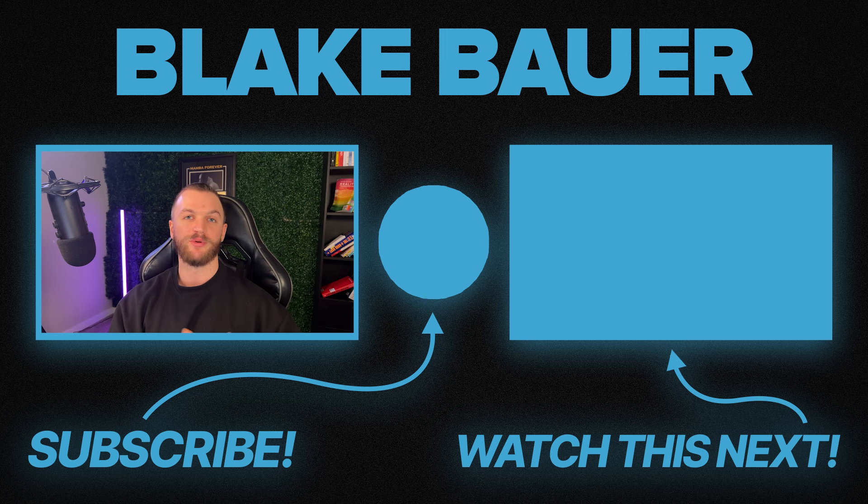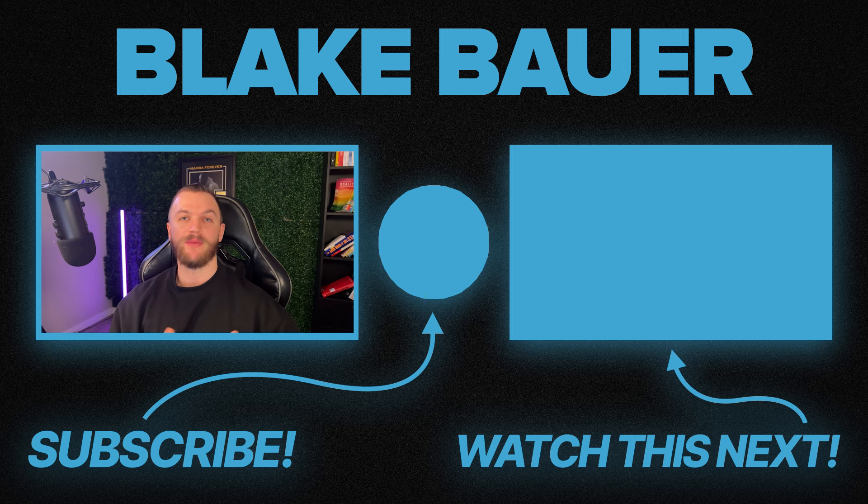All right, until the next one, I hope you have an amazing rest of your day. And I'll catch you soon. Peace.